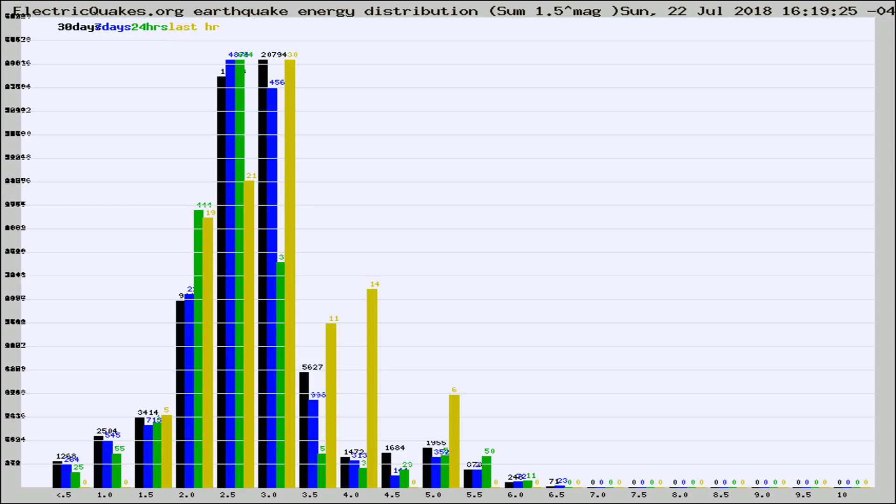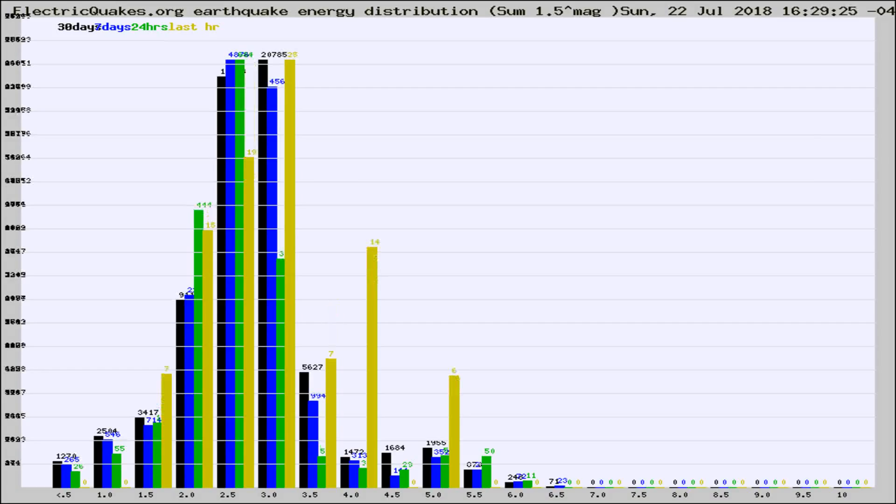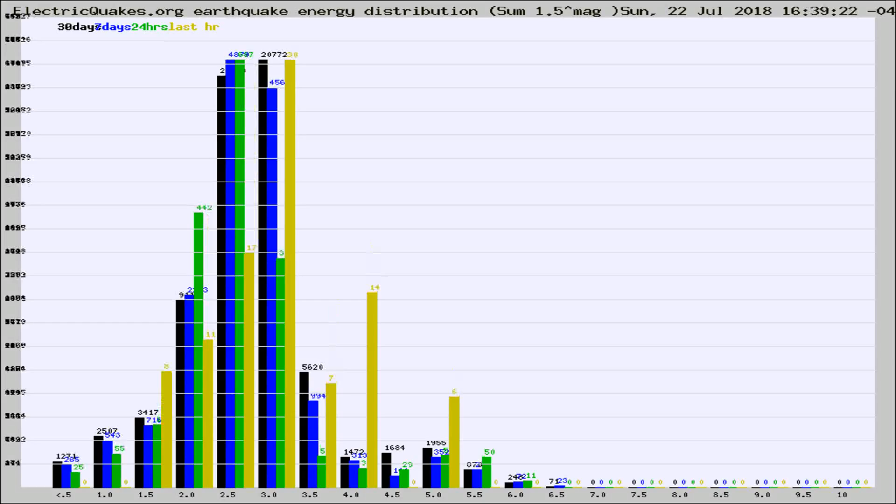Now you're looking at earthquake energy distribution by magnitude. This is worldwide, and you're seeing them changing as they did every 10 minutes within the last hour.